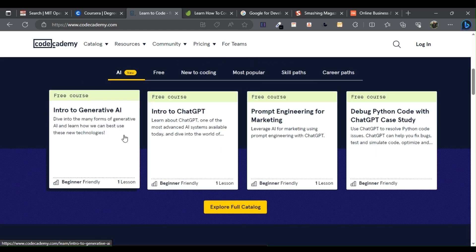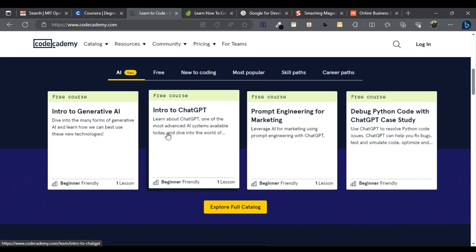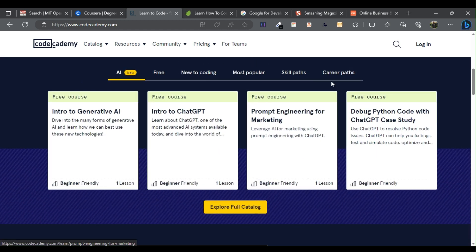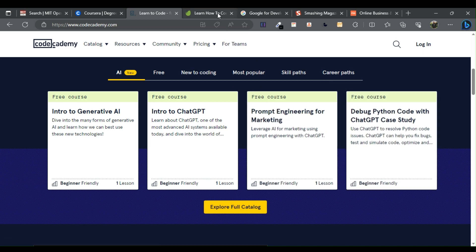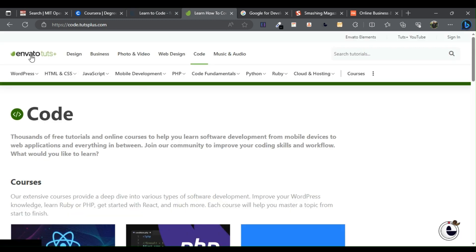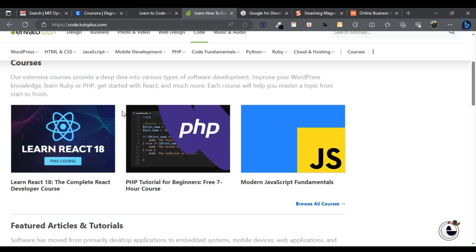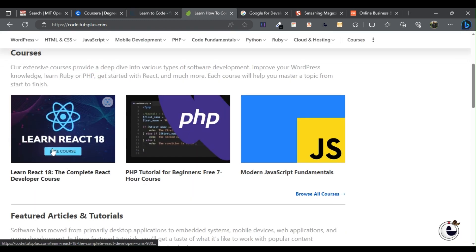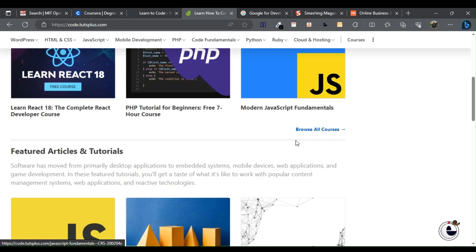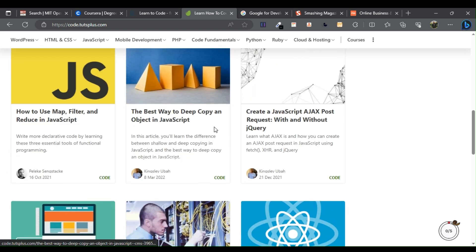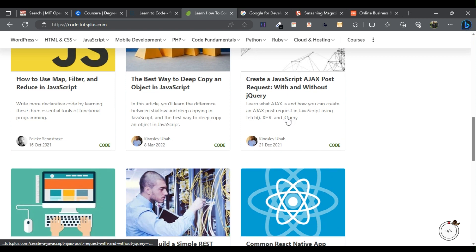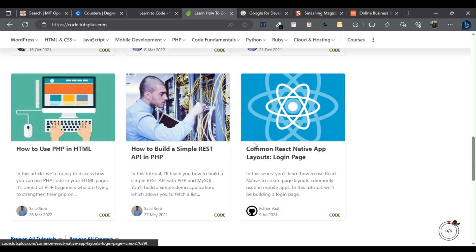Four: Tuts Plus. Tuts Plus features tutorials on just about anything related to coding, making it a great site to visit if you're stuck on a coding project and need a step-by-step guide to working through a problem. Five: Google Developers.